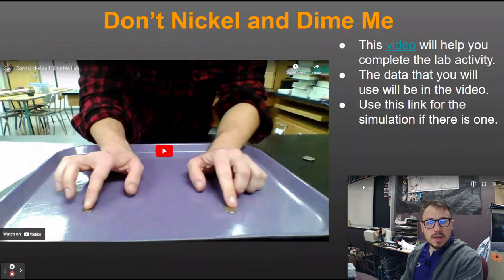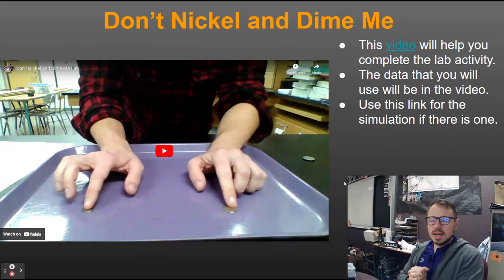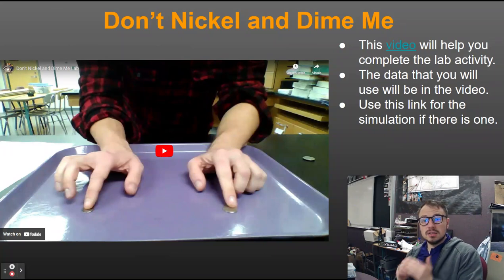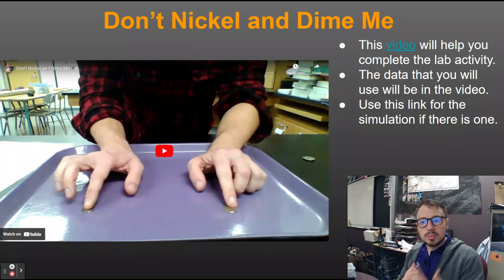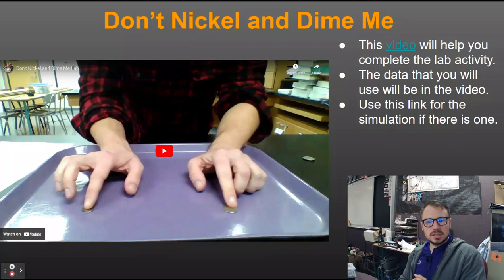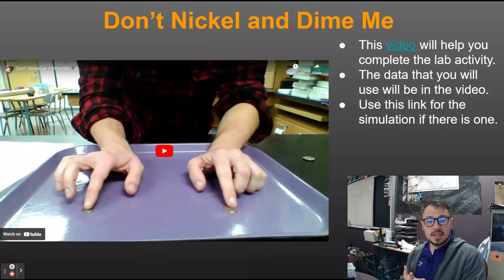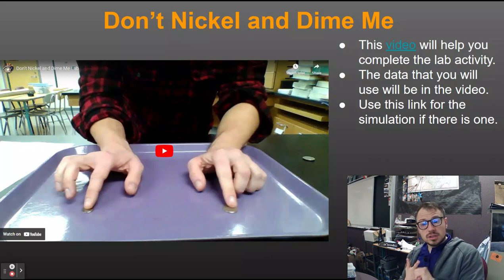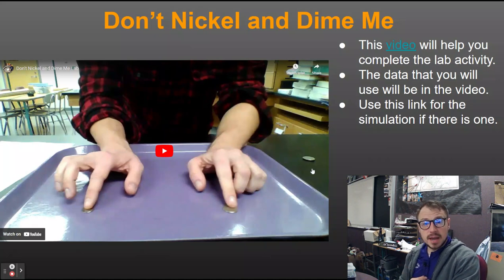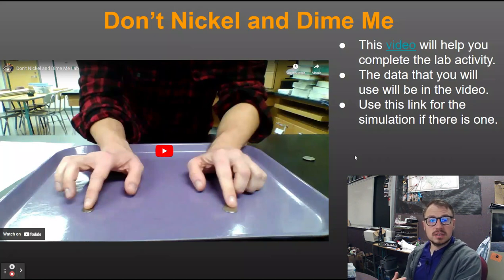That brings us to the nickel and dime lab. You slide a nickel and a dime into each other like a collision — they're applying a force to each other. What you see is that the dime launches in one direction while the nickel just kind of stops. Those forces are equal, opposite, and simultaneous. But it has a larger effect on the dime because it has a much smaller mass. This reiterates both force pairs and cause and effect.